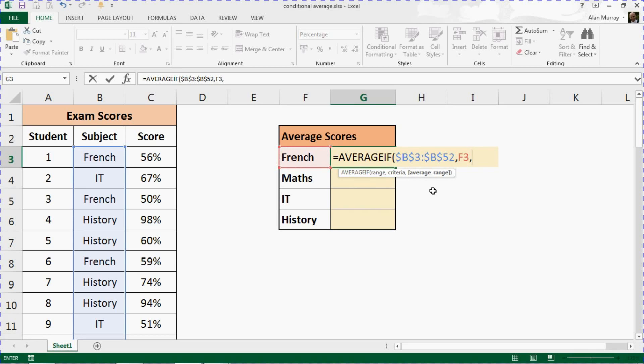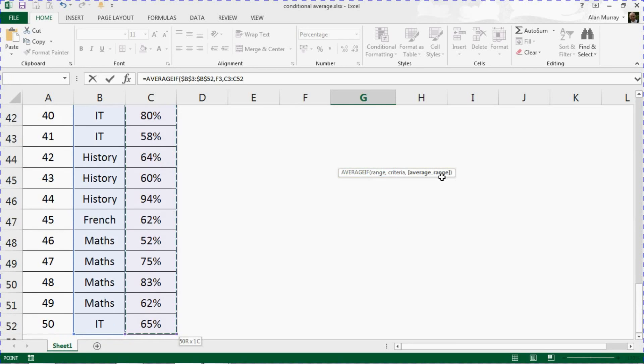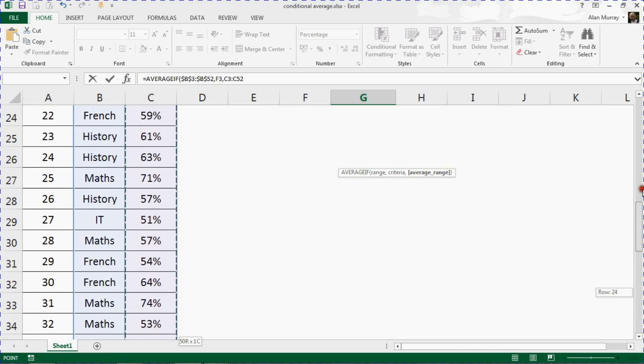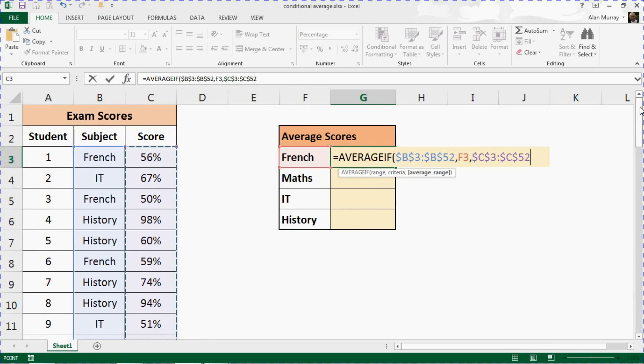Comma. Now I want to know where the numbers are. So you've told it what you're going to test. Now I want to know where are the numbers to calculate the average from. This question is optional because it might be the same range. For us it's not though. The range is C3 to C52, and I'll need the dollar signs again to make it absolute. The F4 key will do that for me.